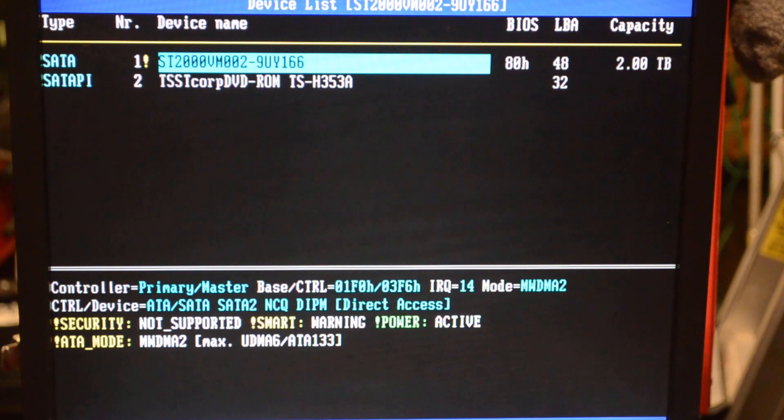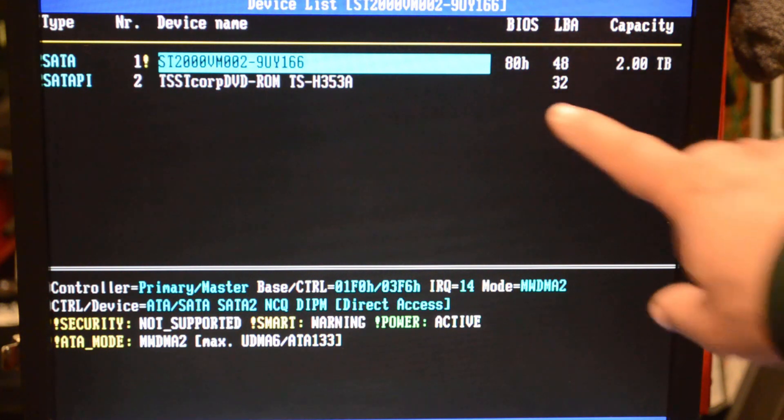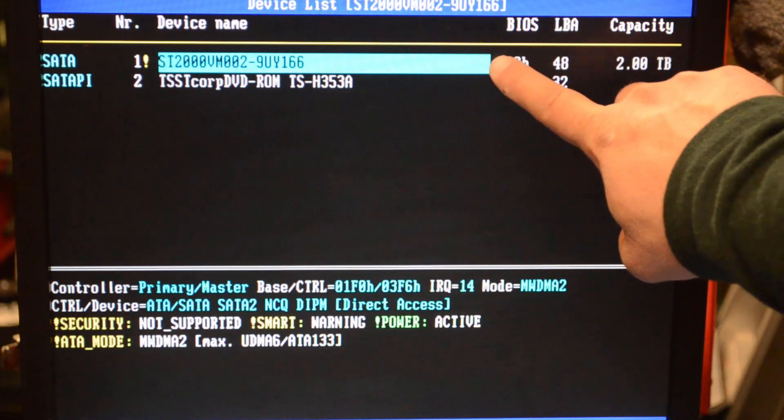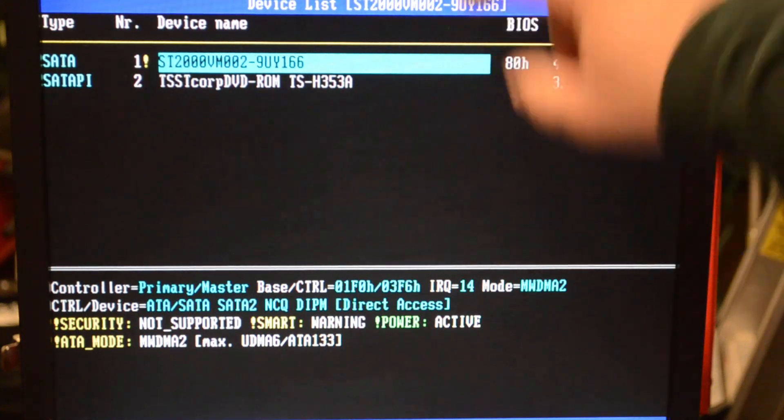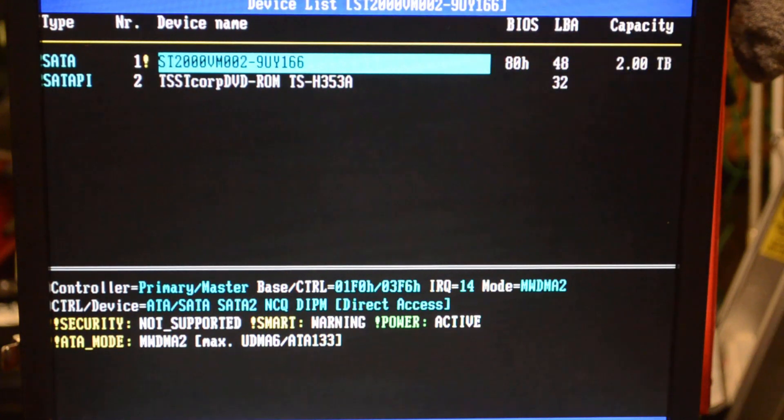Now we can see the drive. There it is in all its glory, two terabytes of fun waiting for me to screw around with.